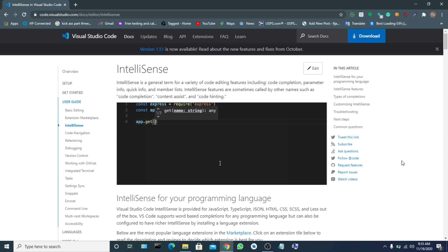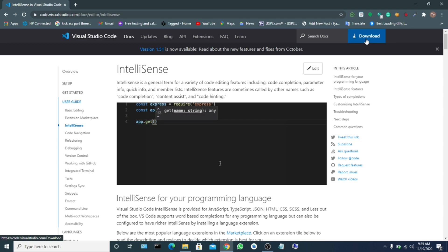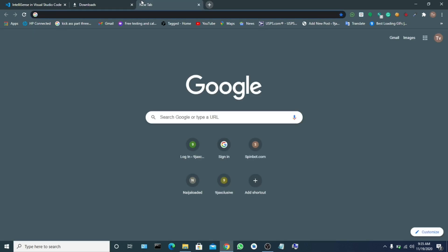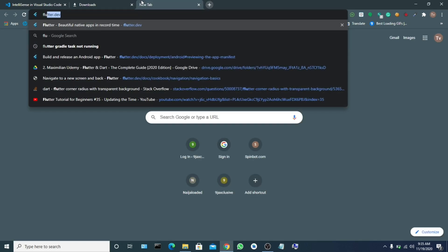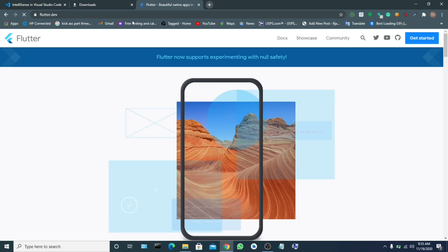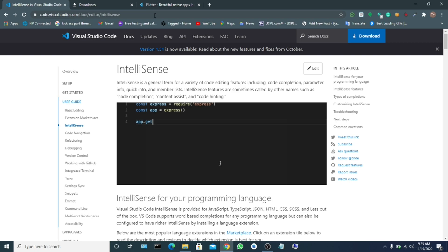First of all, you have to download Visual Studio Code by clicking the download button here. As for mine, I've already downloaded it. Now let's download Flutter. Head up to the website flutter.com. Don't worry about the link to download Visual Studio Code - I will drop it in the description.